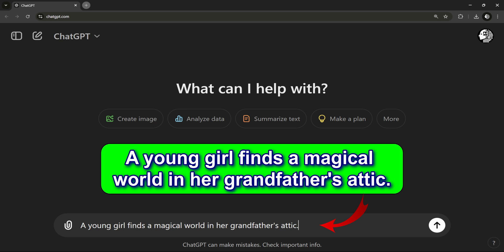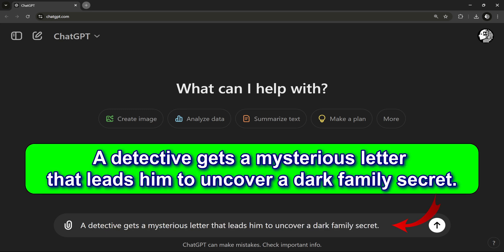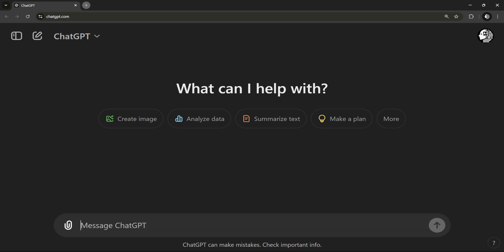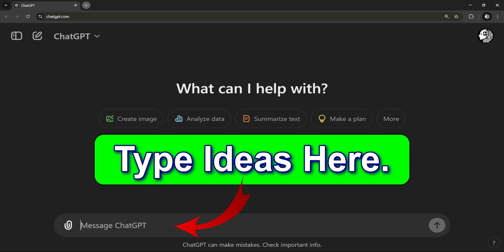Or maybe 'a detective gets a mysterious letter that leads him to uncover a dark family secret.' Even a basic idea like that can go a long way. Let's go with the magical attic idea for this tutorial.